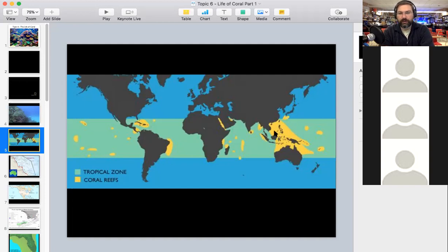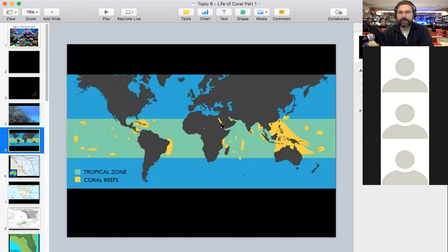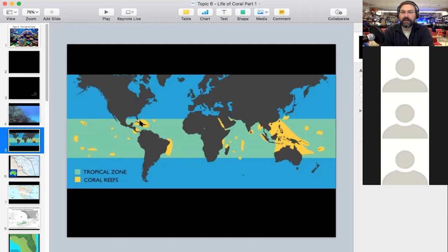Most of the world's coral reefs are in the Indo-Pacific region, north of Australia, through Indonesia and New Guinea. There are also reefs around Africa, in the Red Sea, the Persian Gulf, through the Indian Ocean, and off the east coast of South America. For the United States, there are reefs in the Caribbean, off the Florida Keys, around the US Virgin Islands, and around Hawaii and some other US territories.